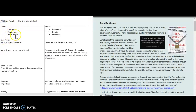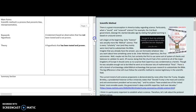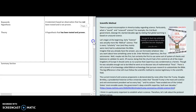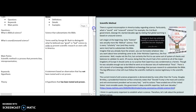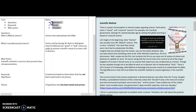On the left side are the cues. On the right side are notes. And then at the bottom is the summary section. In the cues, you will have the main points, keywords, and questions — these are the headlines that should be on the left side. On the notes section, you'll have examples, details, and definitions.